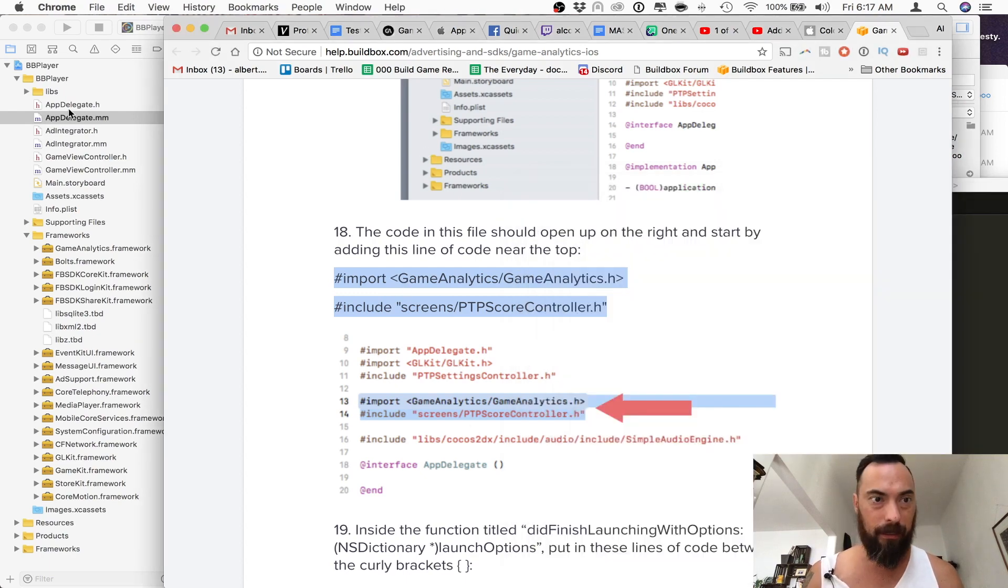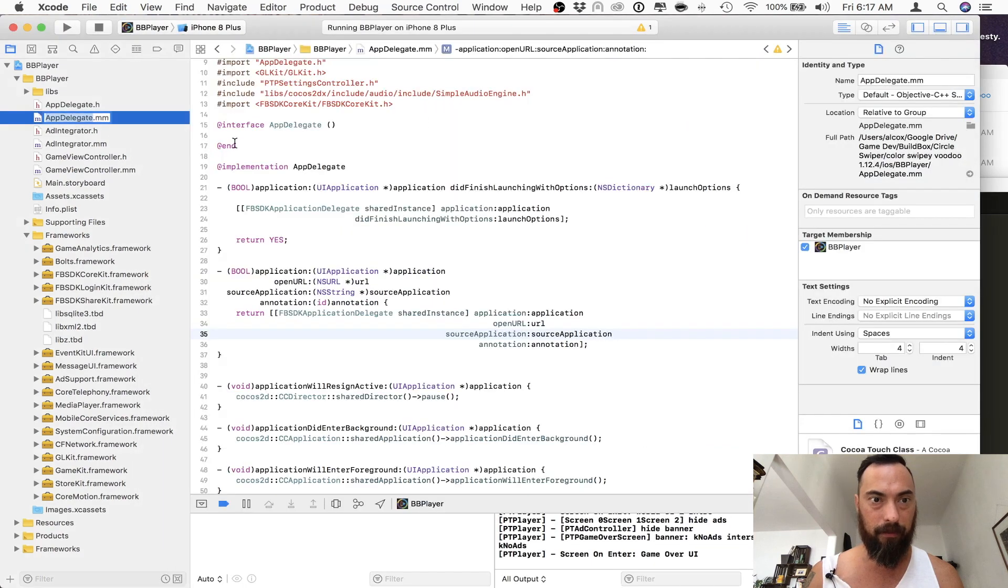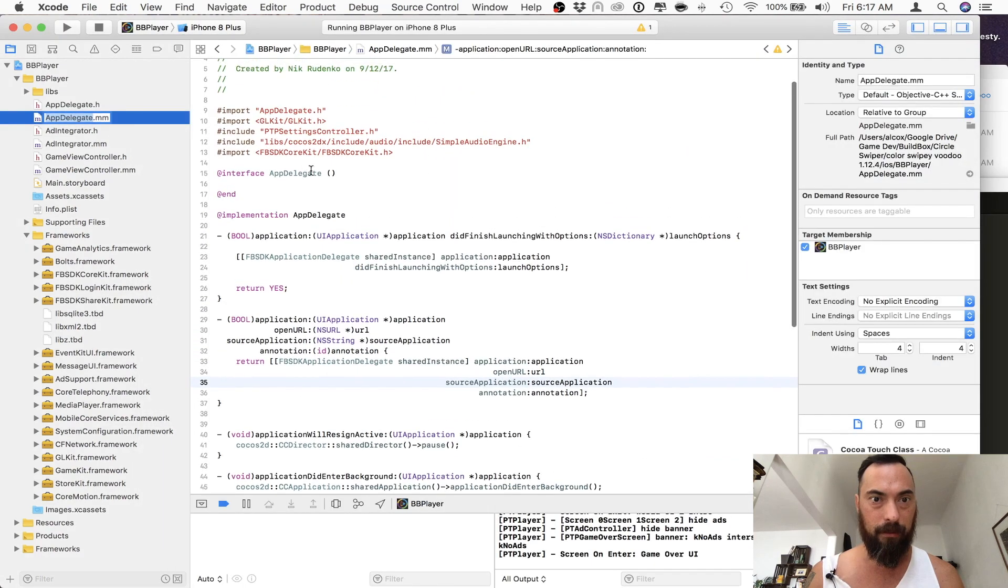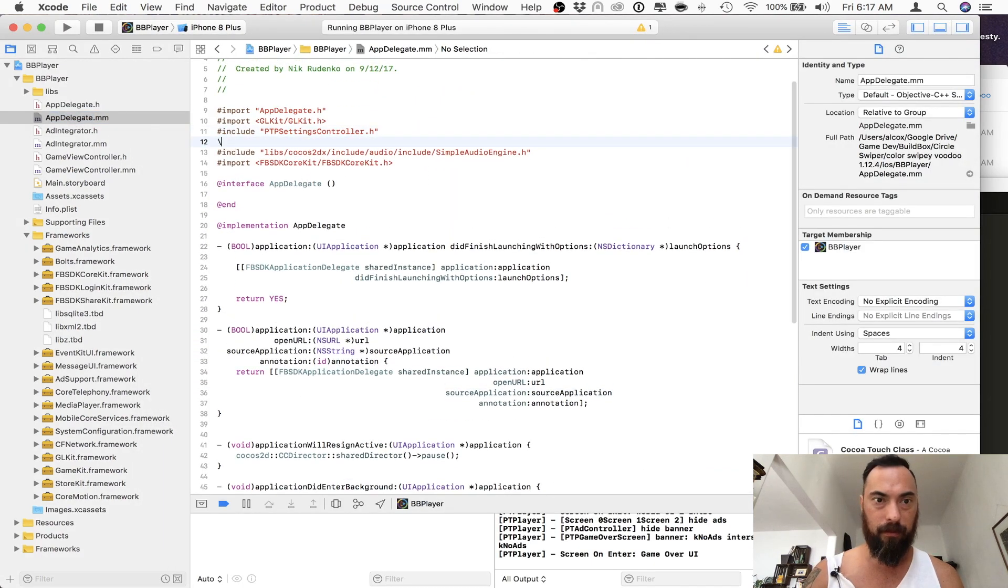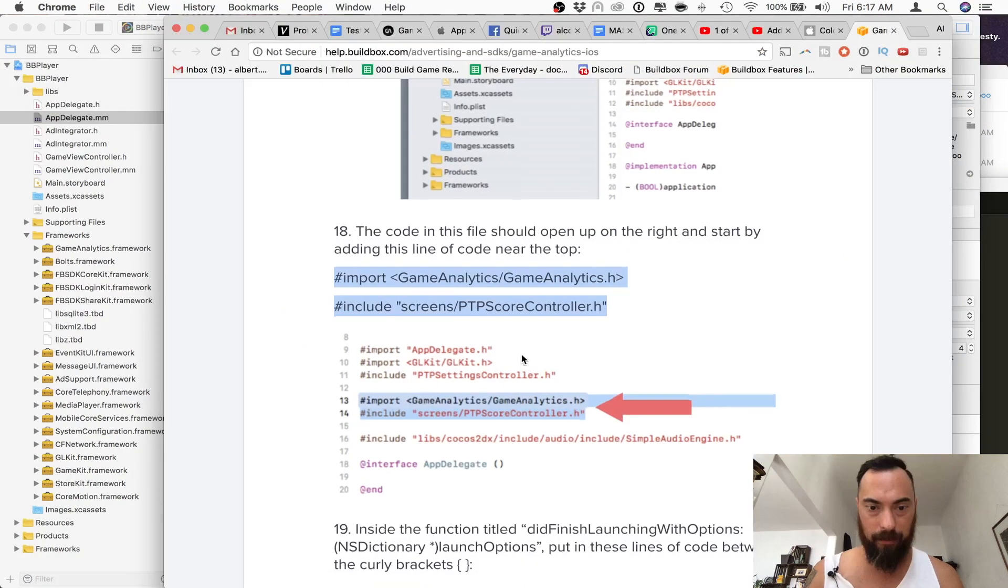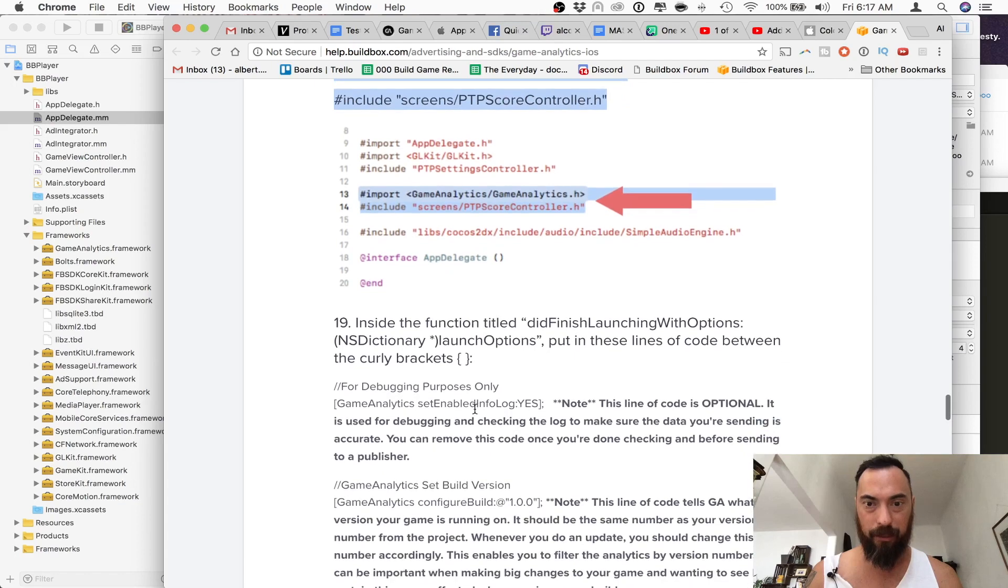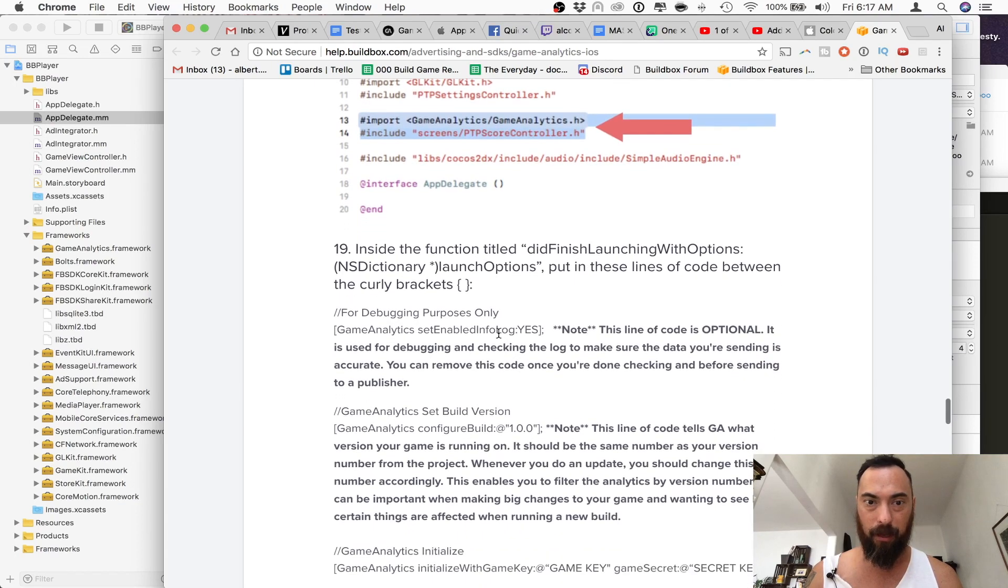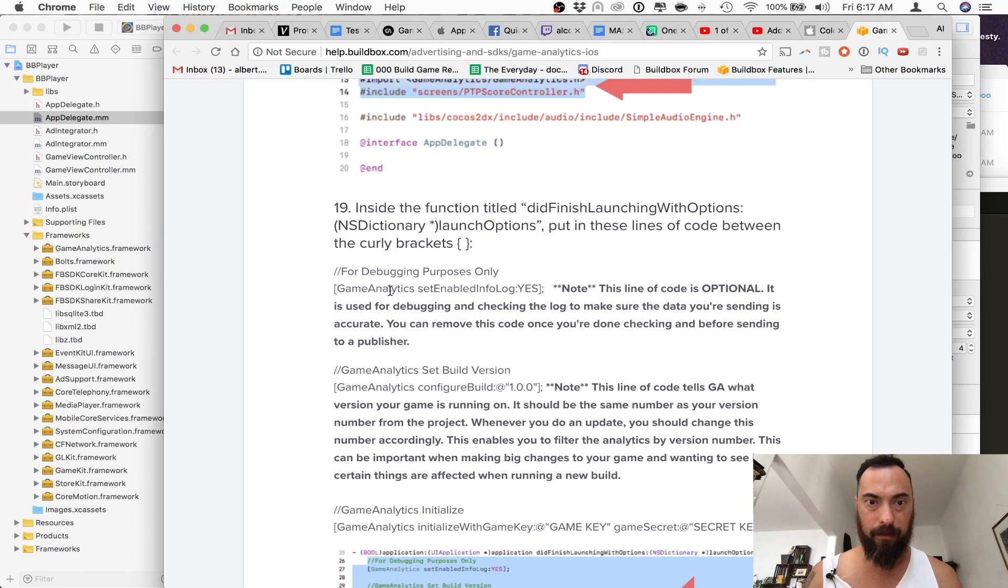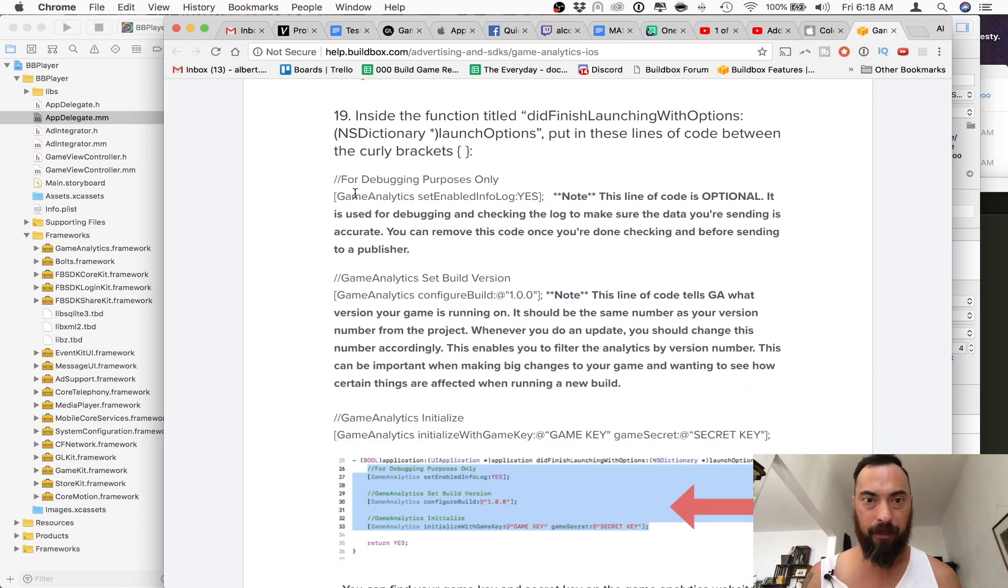So we go here, and then we include this above right there. So let's find it. So that's done. Inside the function did launch with options, please put these lines of code. This is for debugging purposes, which is not what I want to do right now. So I'm not going to put in the debugging one.